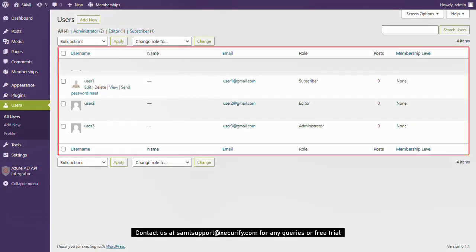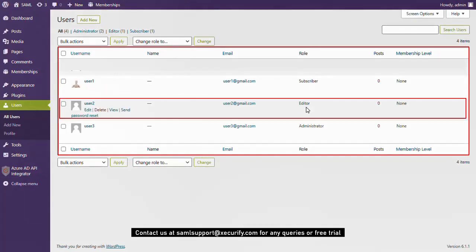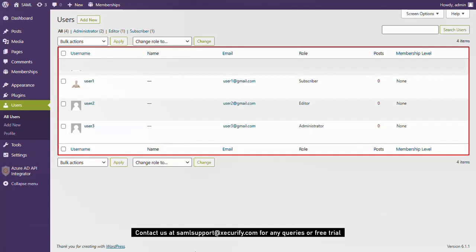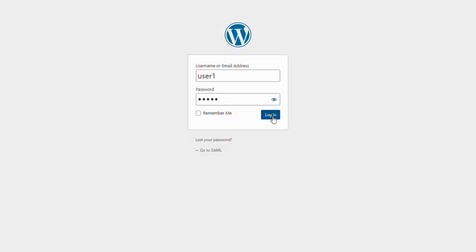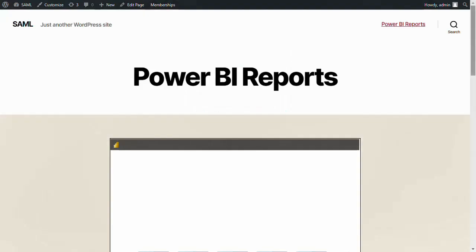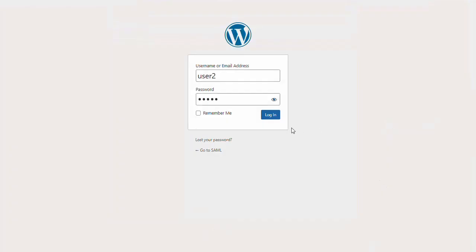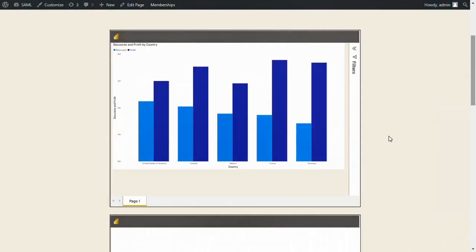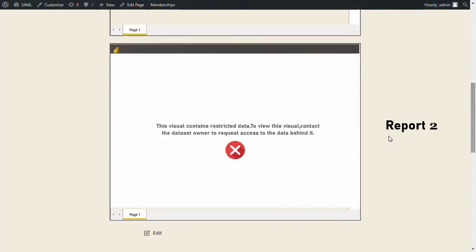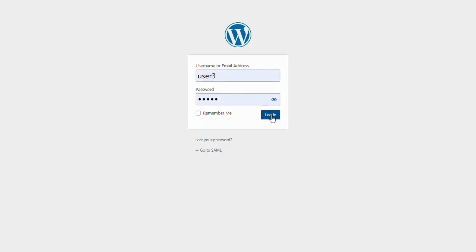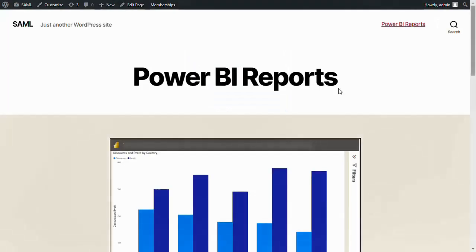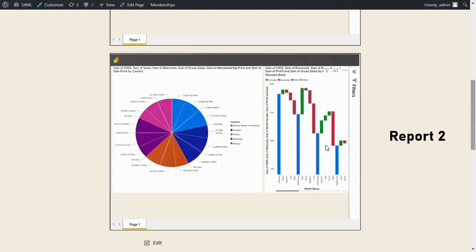Now you can see users with different roles: User 1 as Subscriber, User 2 as Editor, and User 3 as Administrator. When logging in using User 1 credentials, you won't be able to see any of the reports. If you log in using User 2 credentials, which is the Editor role, you will be able to see Report 1 but not Report 2. When logging in via User 3 and trying to access the page where reports are embedded, you will be able to see all reports — Report 1 as well as Report 2 — as User 3 is the Administrator.